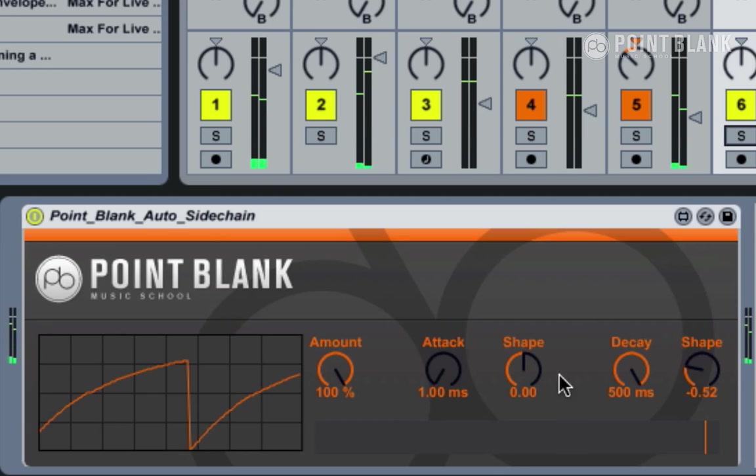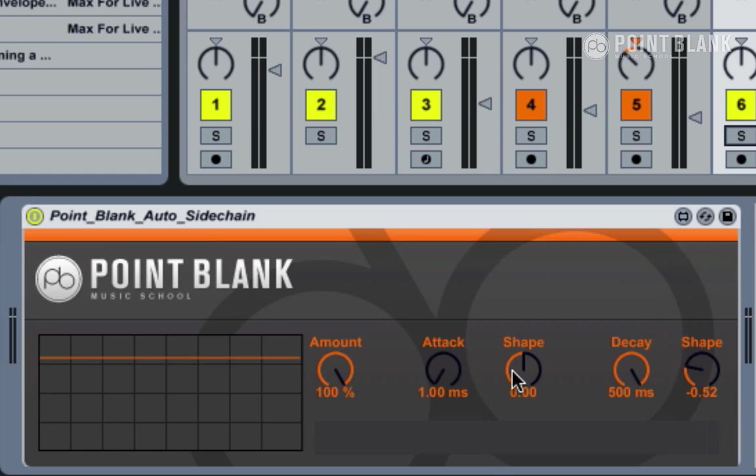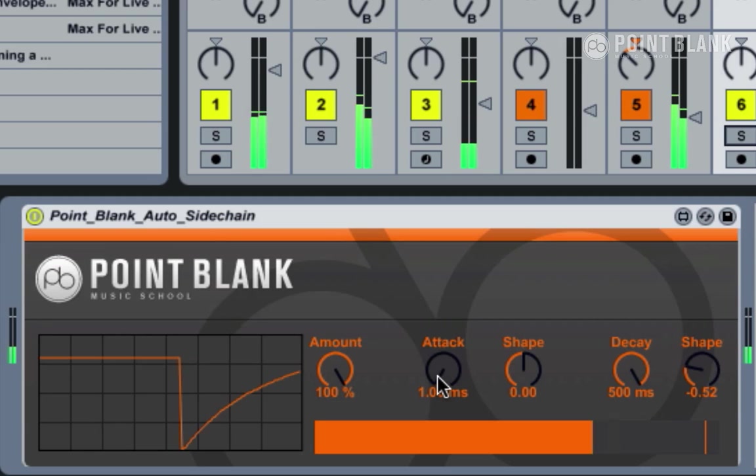So there's a huge amount of scope here for exploring different feels and different vibes. We've also given you an attack control and the shape of the attack curve as well, and this can create some really interesting flavors.